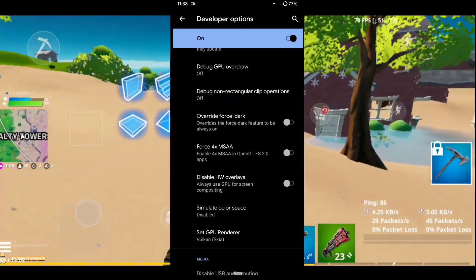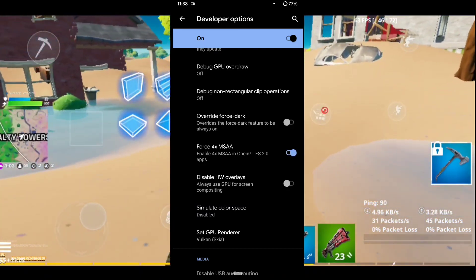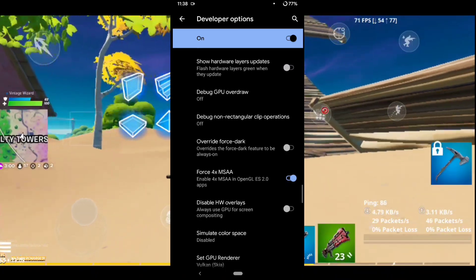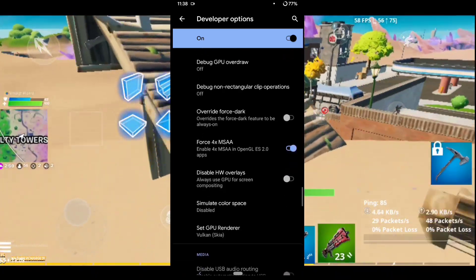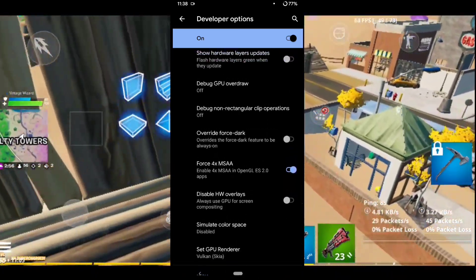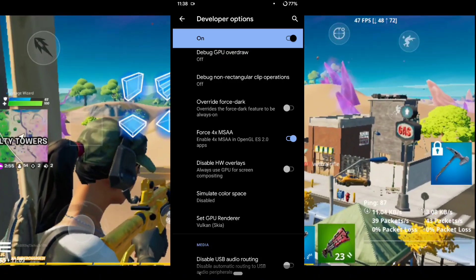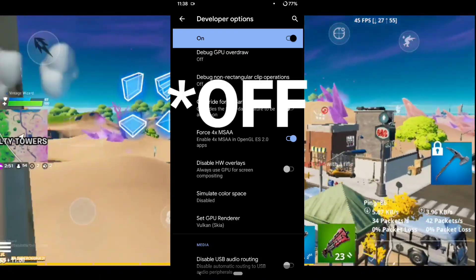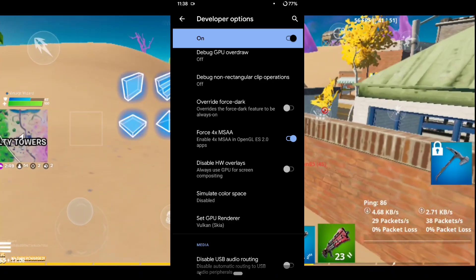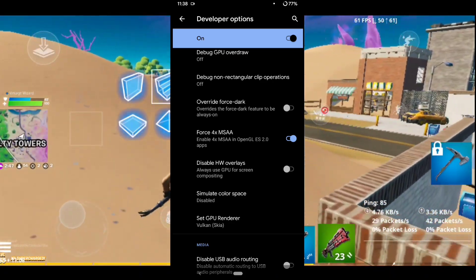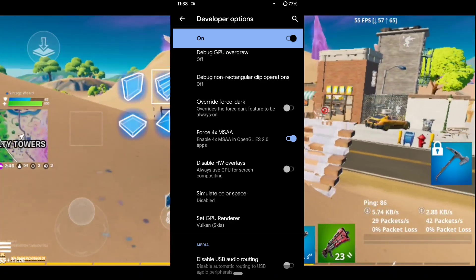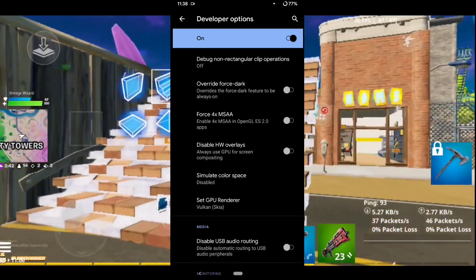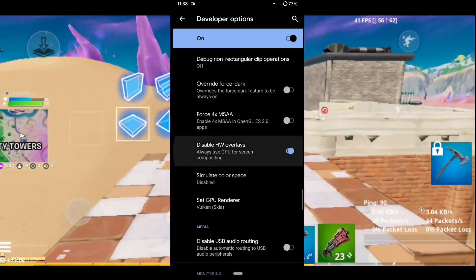Scroll down until you find Force 4x MSAA. This is mostly useful for lower-end devices — people who experience pixelated graphics can enable this. If your graphics aren't pixelated you can experiment with it yourself. After that, enable Disable SW Overlays.